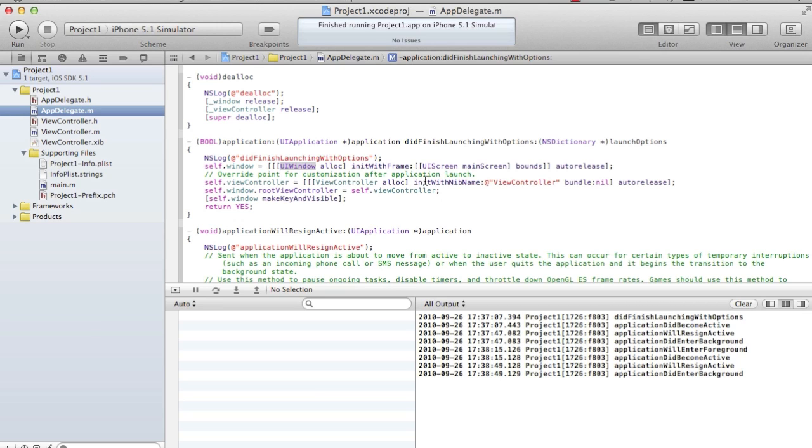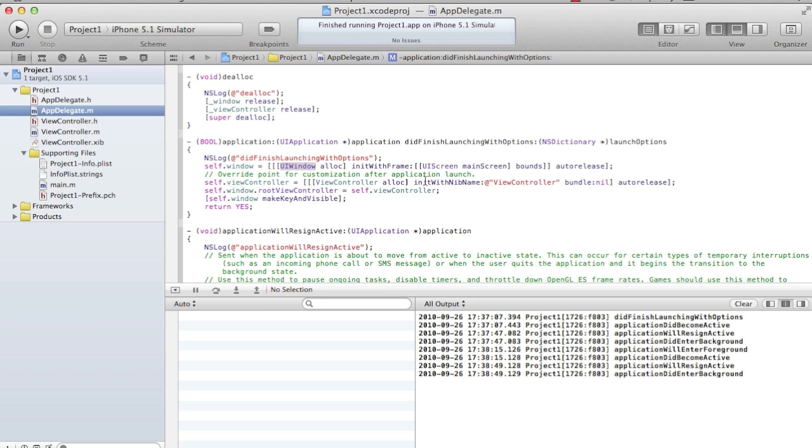Once you create a controller, the controller has the view. You need to attach the blackboard to the window. That means you have to tell which controller's view will be lying on the wall. There's a property called self.window.rootViewController. It tells whose controller's view should I load first. So I say it should load self.viewController.